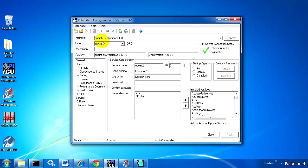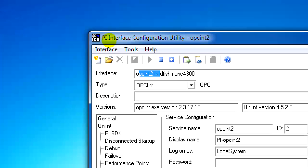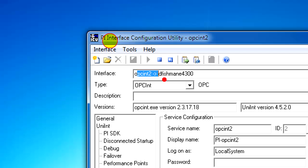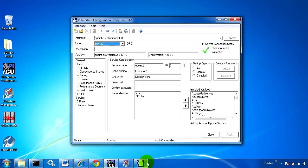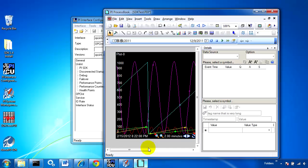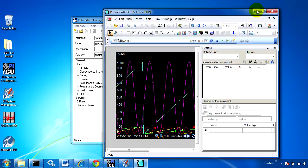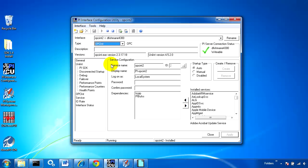We can see here that I have an OPC interface sending to my PI server. It's already running and sending data. If I open up a Process Book display, I can see that the data is coming in.